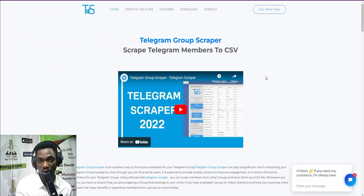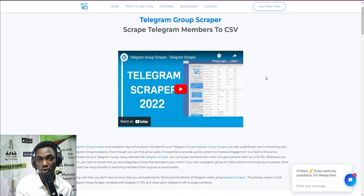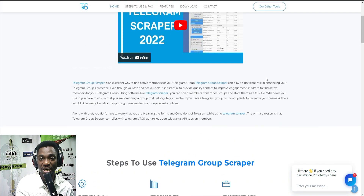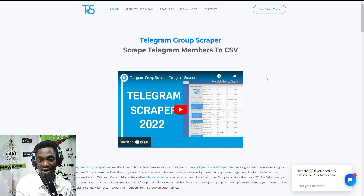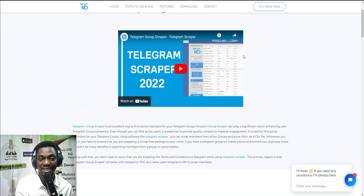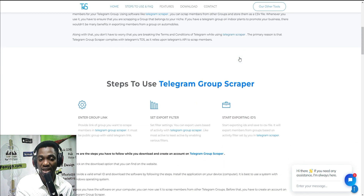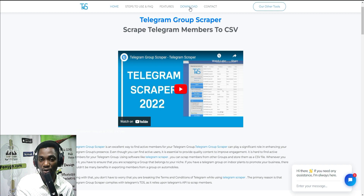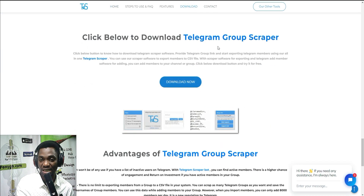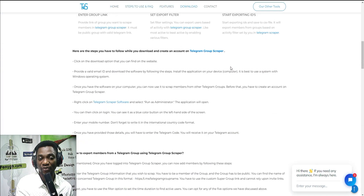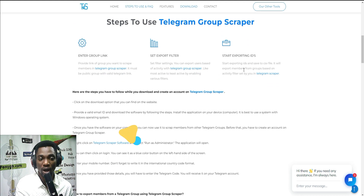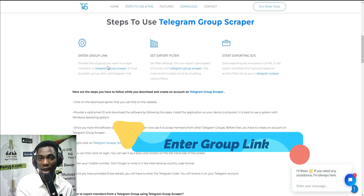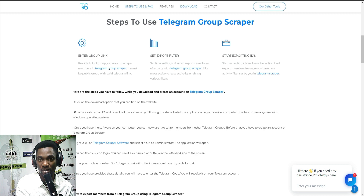The first method is to use the Telegram Group Scrapper software. This software helps you export all Telegram group members into a CSV file, and later you can import them into your group. To use this software, visit their website telegramgroupscrapper.com, download the software by clicking Download, follow all the steps and install it. After installation, you need to enter your group link — the group you're scrapping members from.